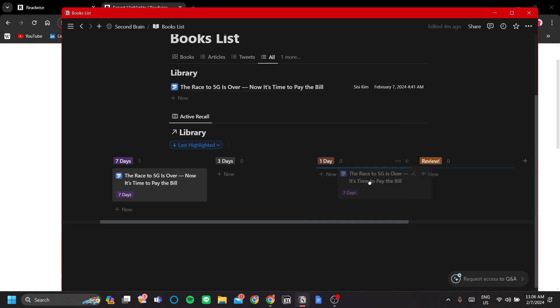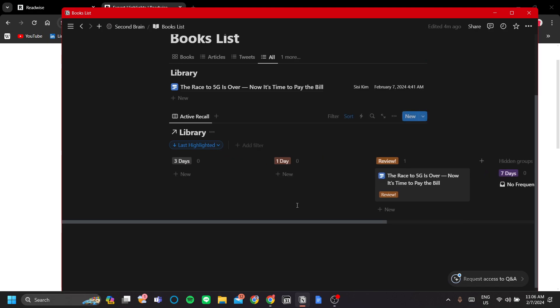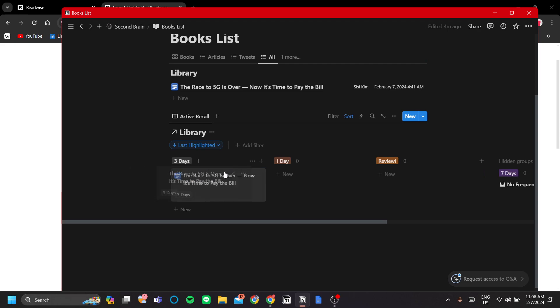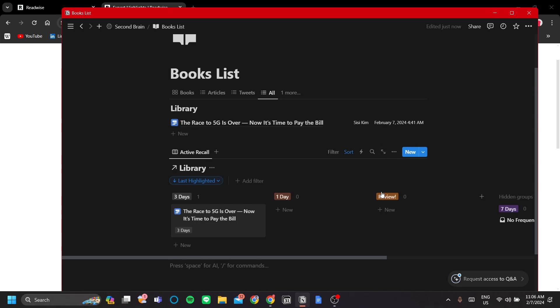At first it will have this review status here. And as the time progresses, it will move over and over to the seven days group. So that's how you set up this books list and the integration between Readwise to Notion.